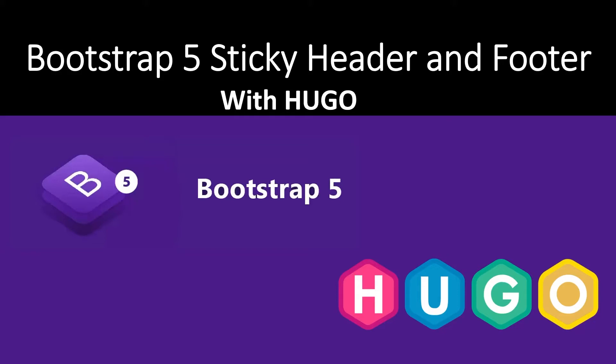Welcome back to the channel. This week we're looking at sticky headers and footers and how to implement them with Hugo. The CSS library we're using is Bootstrap 5.